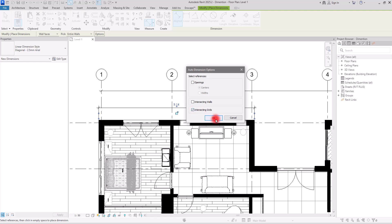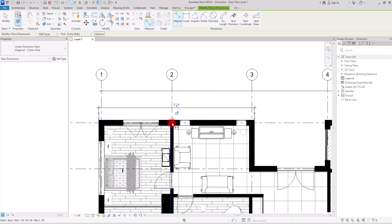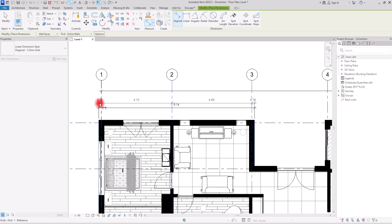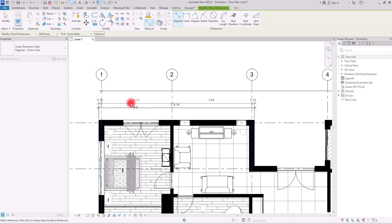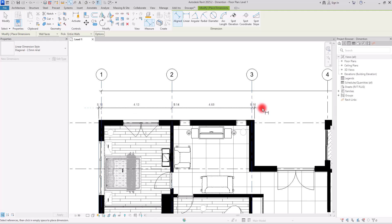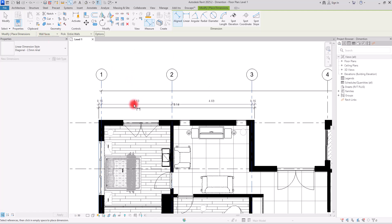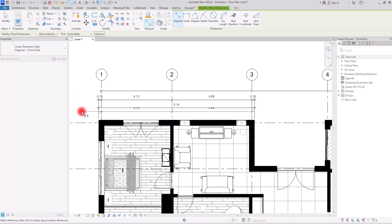When using Entire Wall, click the Options button to see very helpful settings. For example, enabling Intersecting Grids means when you select a wall, the dimension automatically includes all intersecting grids — showing the gap between the wall face and each grid and the distance between grids. You can also switch between Wall Faces and Wall Centerline here.